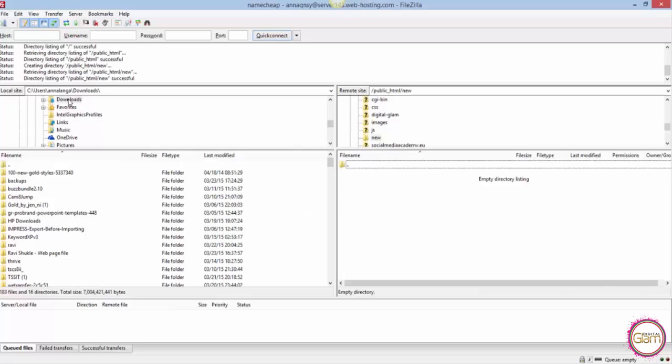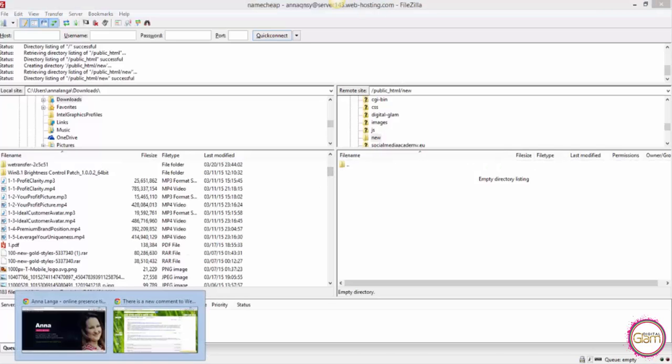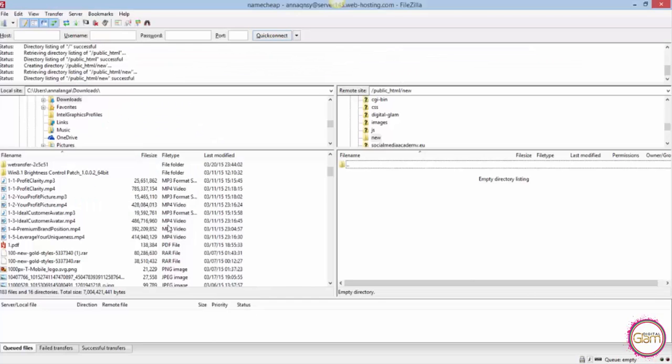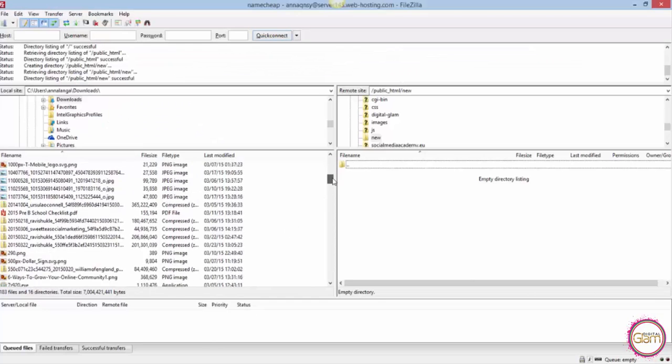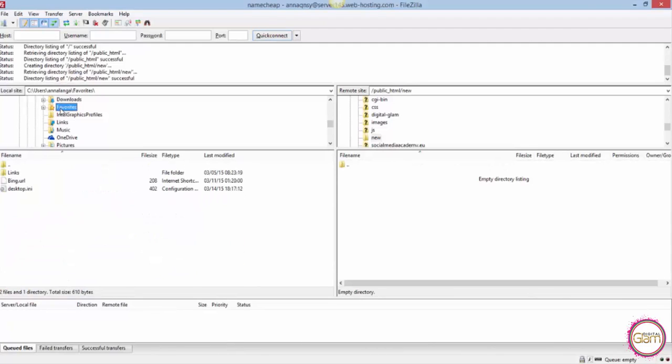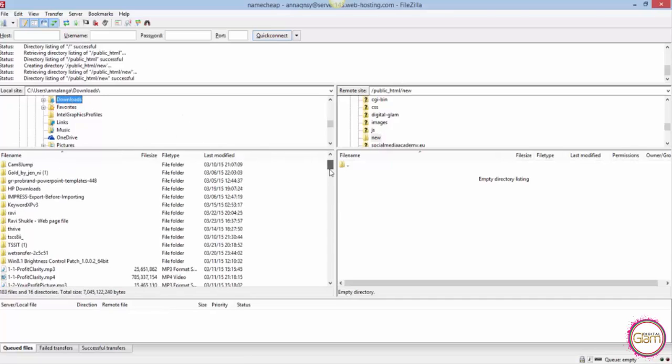From your download on the left you need to look for the package. Let me just go back here quickly. It's starting with the date, so let's have a look where we got it. I need to refresh that side, so I need to click on a different folder and just come back to download.